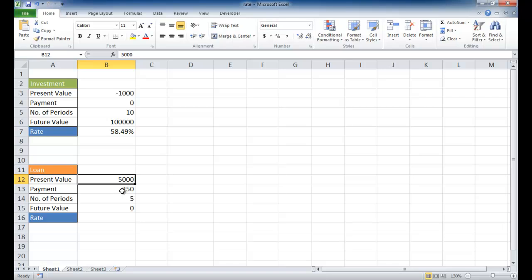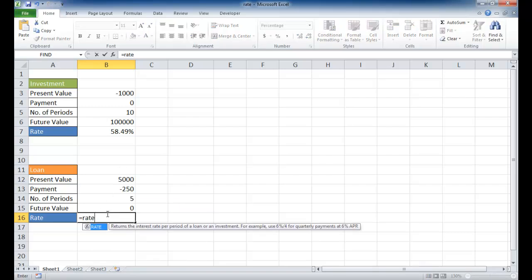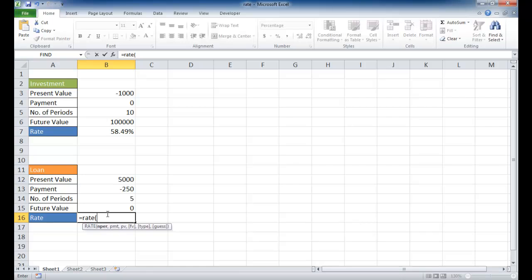They're telling us every month you're going to pay $250. See that minus sign? That's coming out of our wallet. The number of periods we're going to do for five years. And the future value, of course, you want that loan to go to zero after five years. So you have to figure out what is the interest rate that they're charging me. This can be done with the rate function. I'll type equal rate, and the number of periods is going to be five.